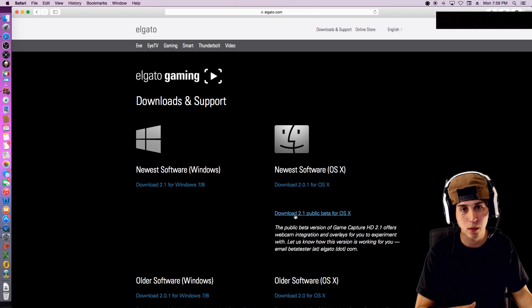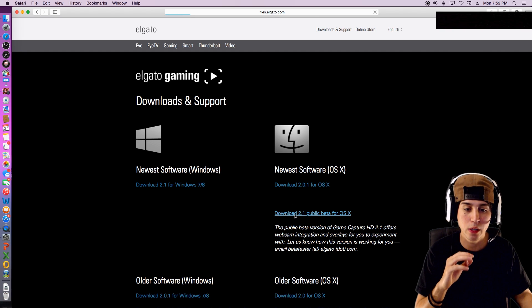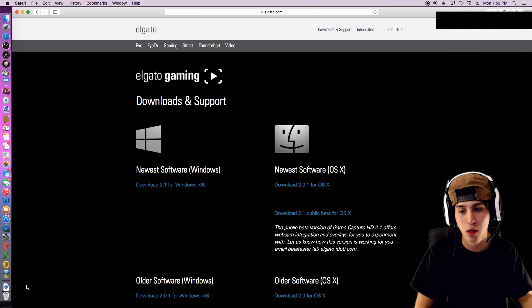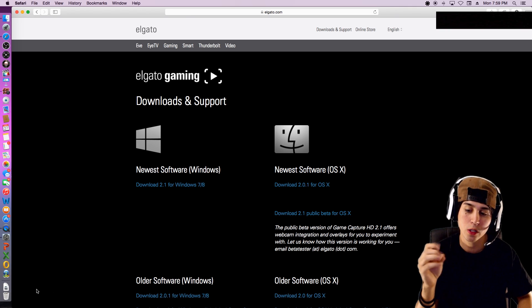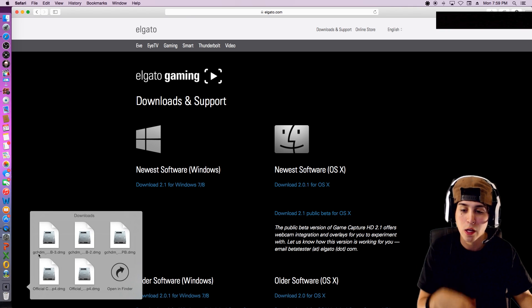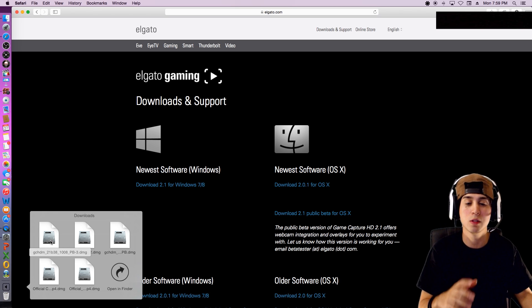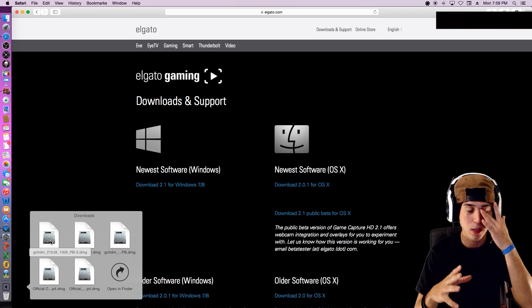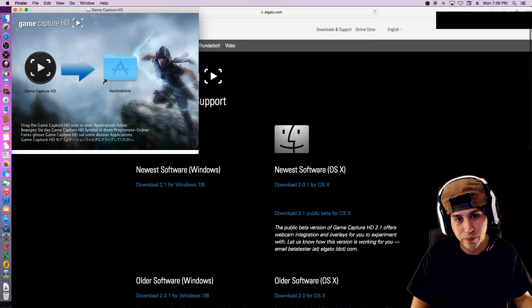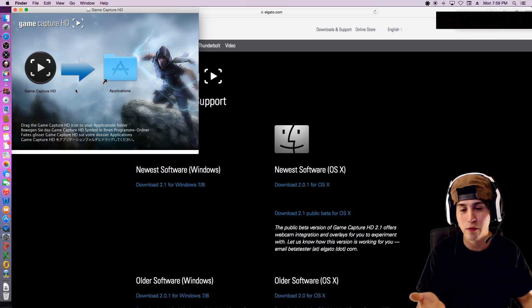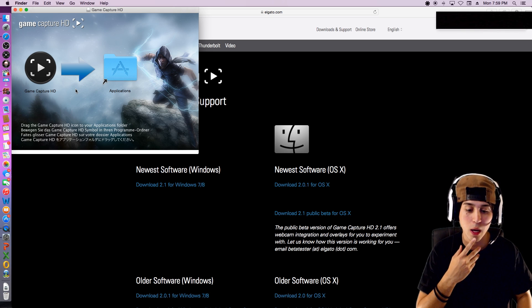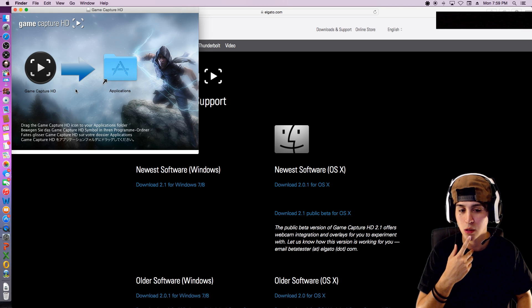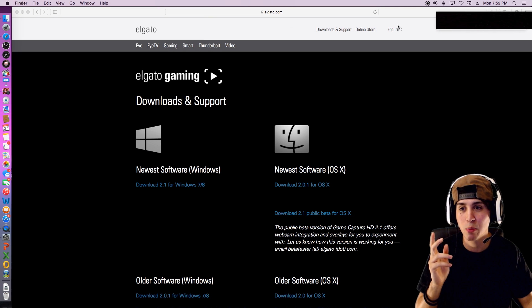They have the normal version and then they have the beta. You guys cannot get the webcam in your video unless you have the beta, so go ahead and click on the beta version. Then it'll come down here, a little download that'll take a little bit, and it should notify you that it finished. Just click it, single-click it'll open up, and it's pretty basic on how to download it. Just drag it over to applications.